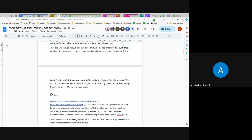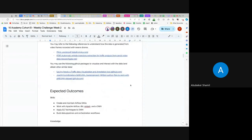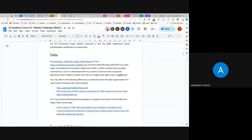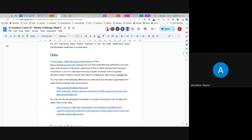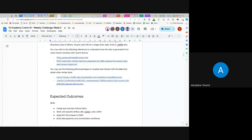We are expected to create and maintain the Airflow DAG. I've actually heard of it before but I'm not completely sure on that. We also need to use Apache and the ELT techniques.